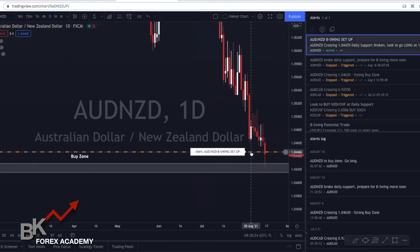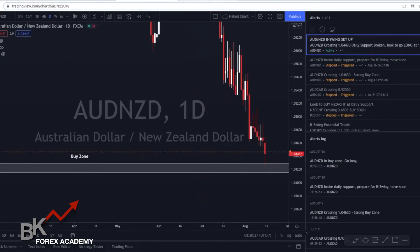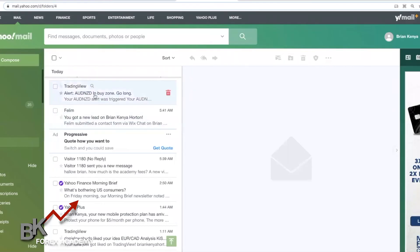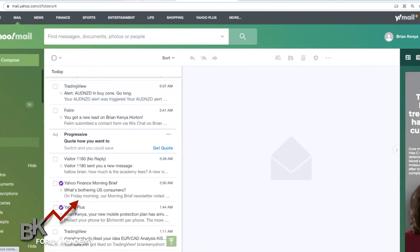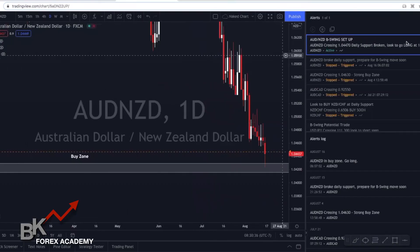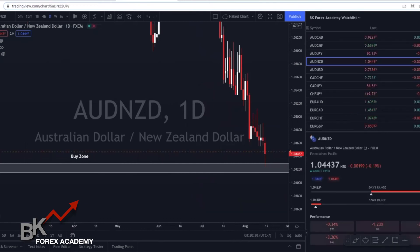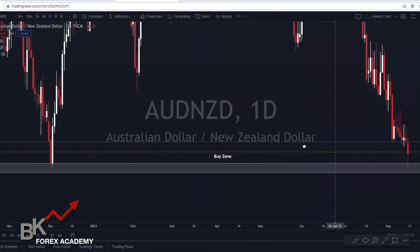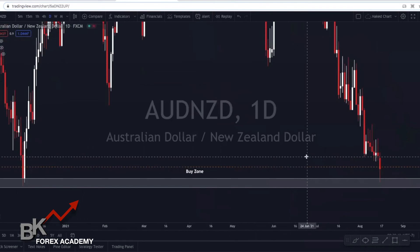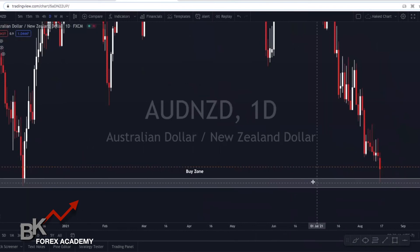What happened this morning is that I got a notification on my computer — this loud sound went off — and I also got an email. You'll see this email right here says 'Alert: AUD/NZD — Buy Zone, Go Long.' So then what I can do is either go to my computer or quickly set up my trade from my phone.